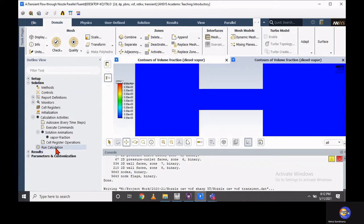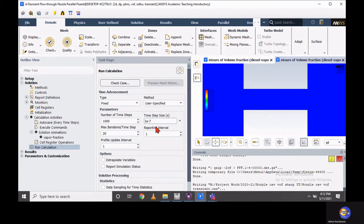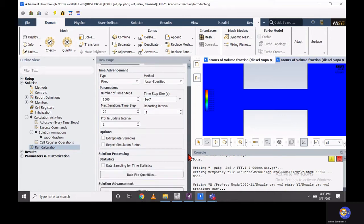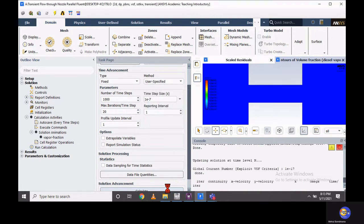Once you complete the solution activity setup, run the calculation. Since we are performing transient analysis, the time step size and maximum iterations per time step are very important. You should choose the time step delta-t as small as possible. Currently I am considering 1×10⁻⁷ seconds for this case, and for that delta-t I will choose 20 maximum iterations per time step. It depends on the problem complexity — then start the calculation by clicking calculate, which will show you the residual curves.